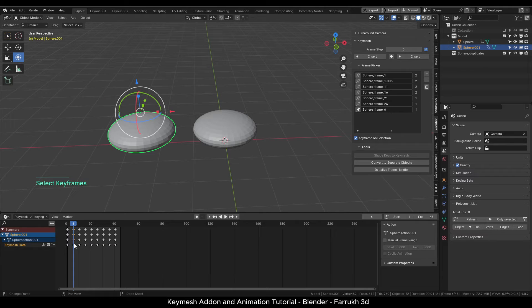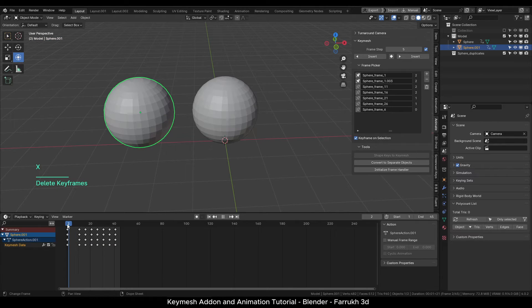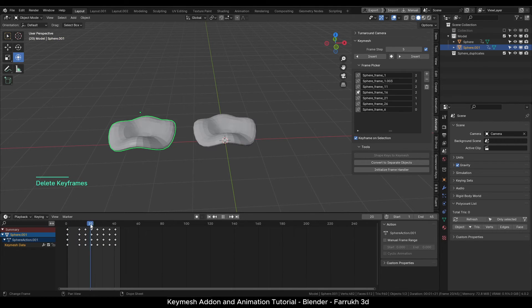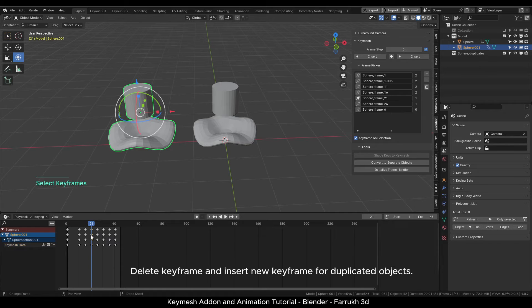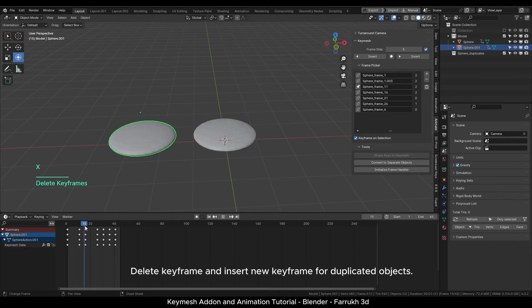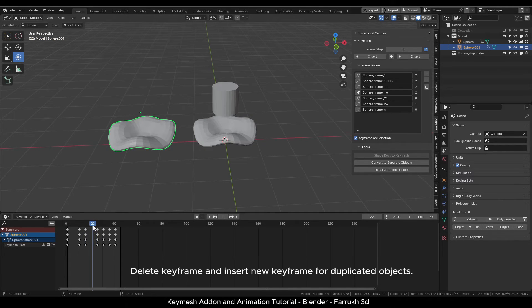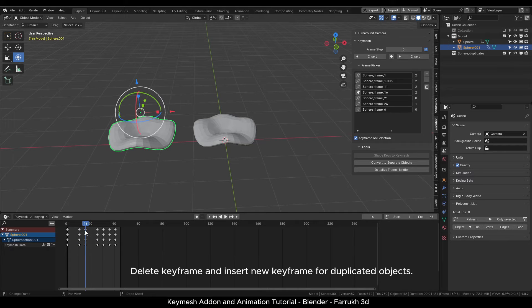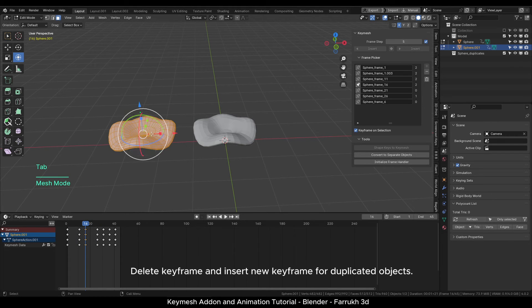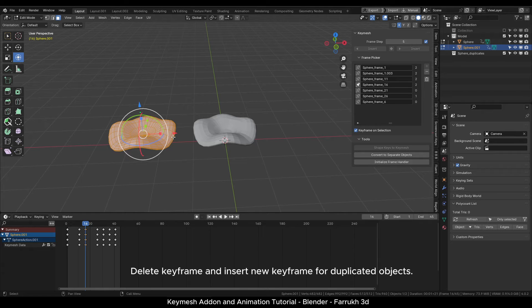To have different Key Mesh data in case of duplicated objects, first remove the keyframe you need to change and insert a new keyframe for that object. In that way your changes will be independent.